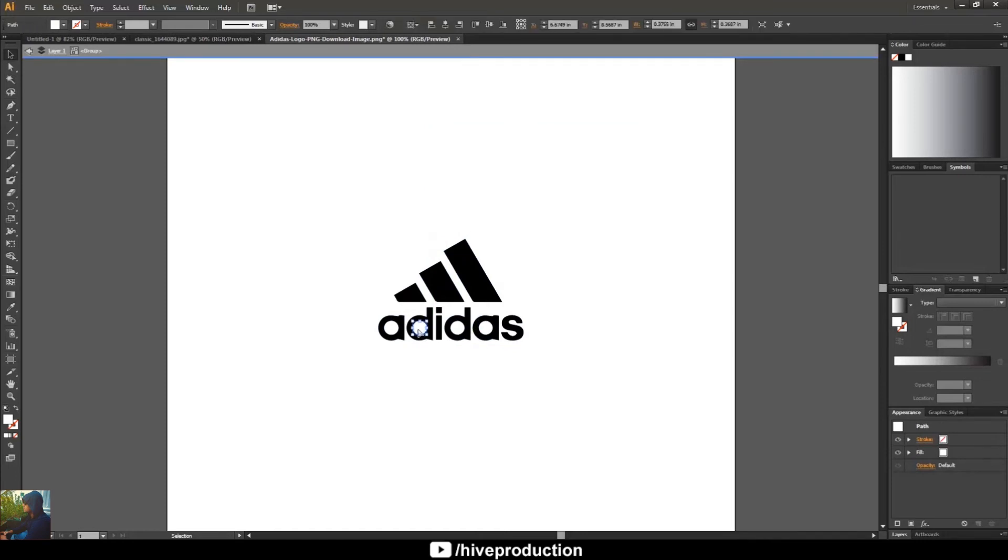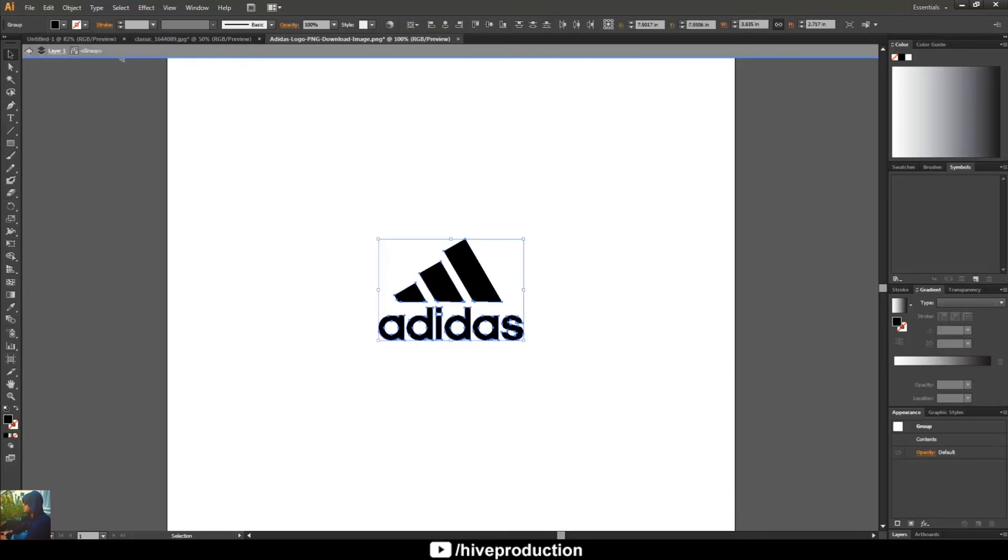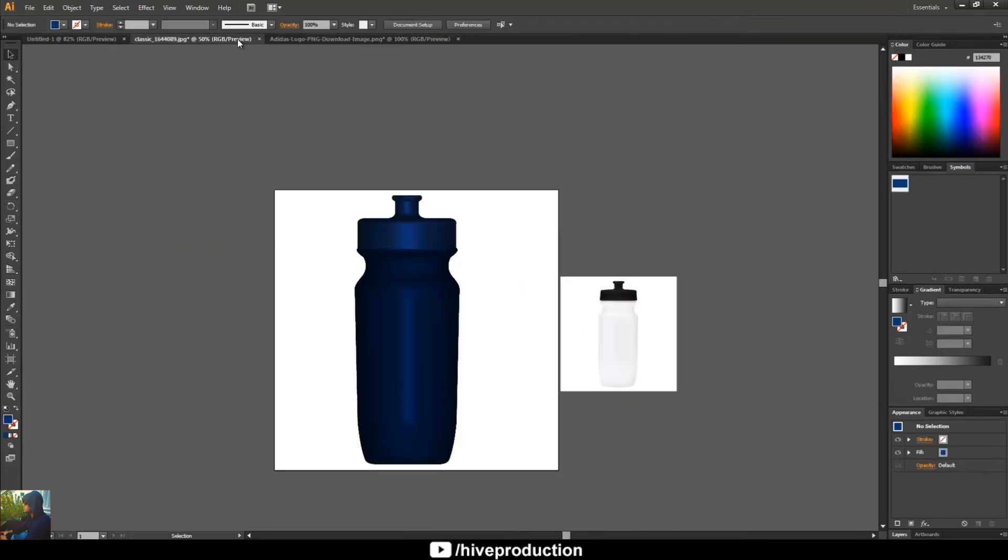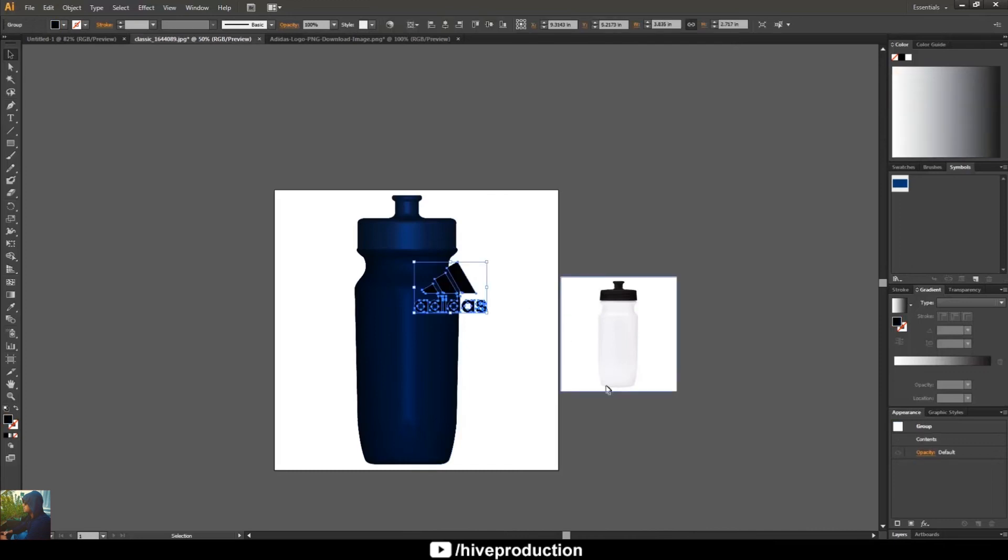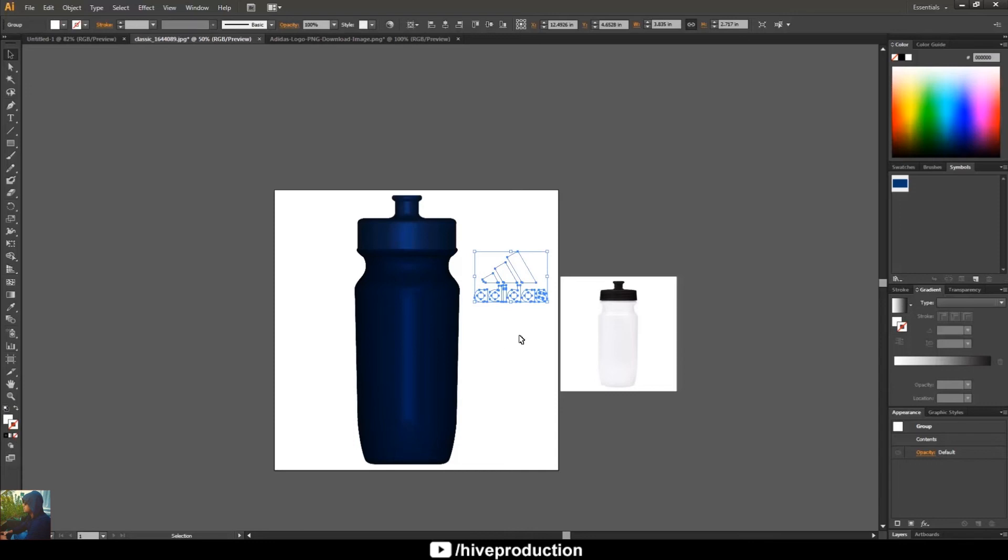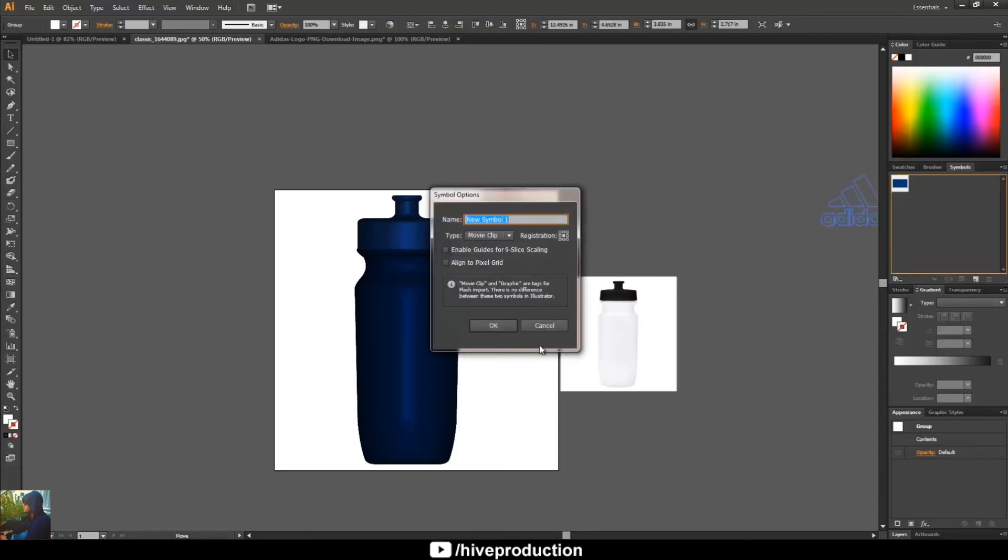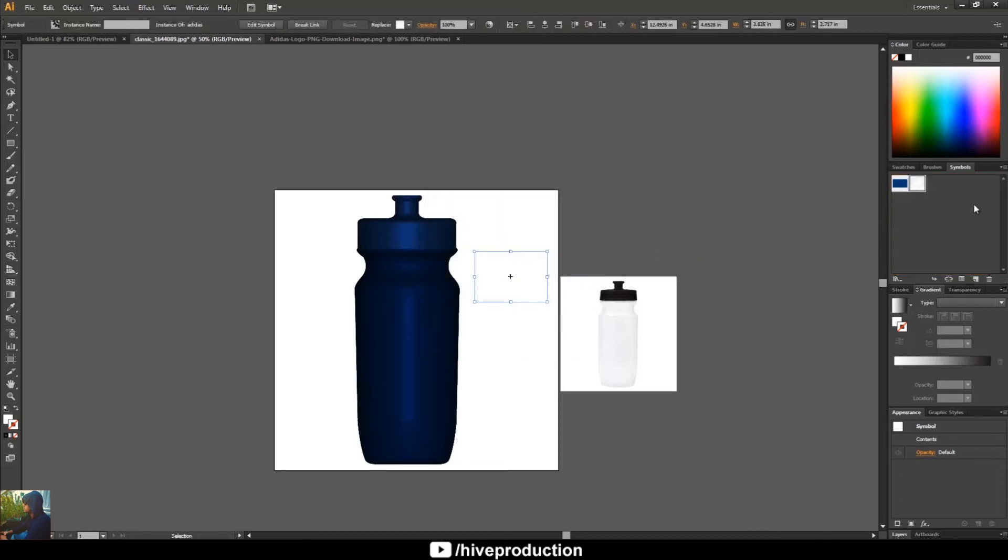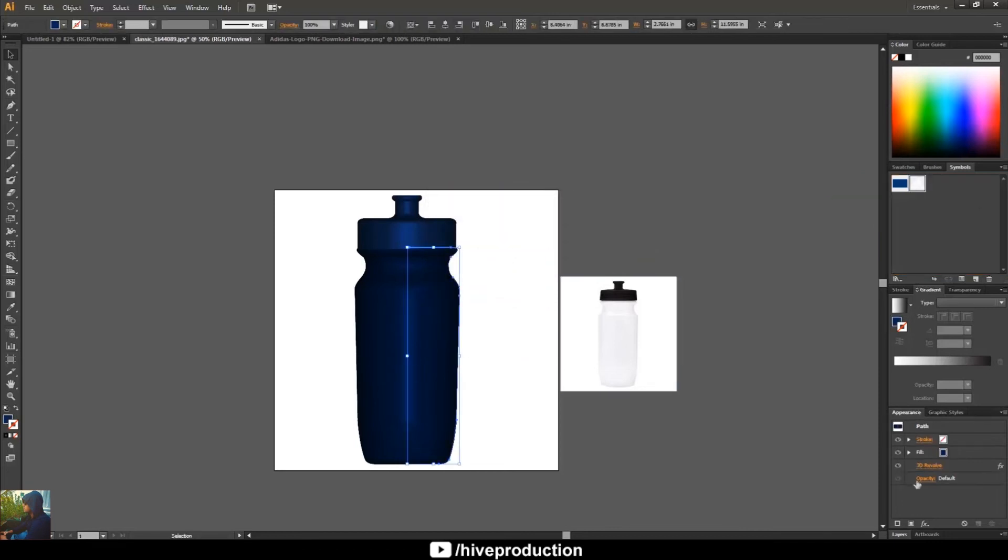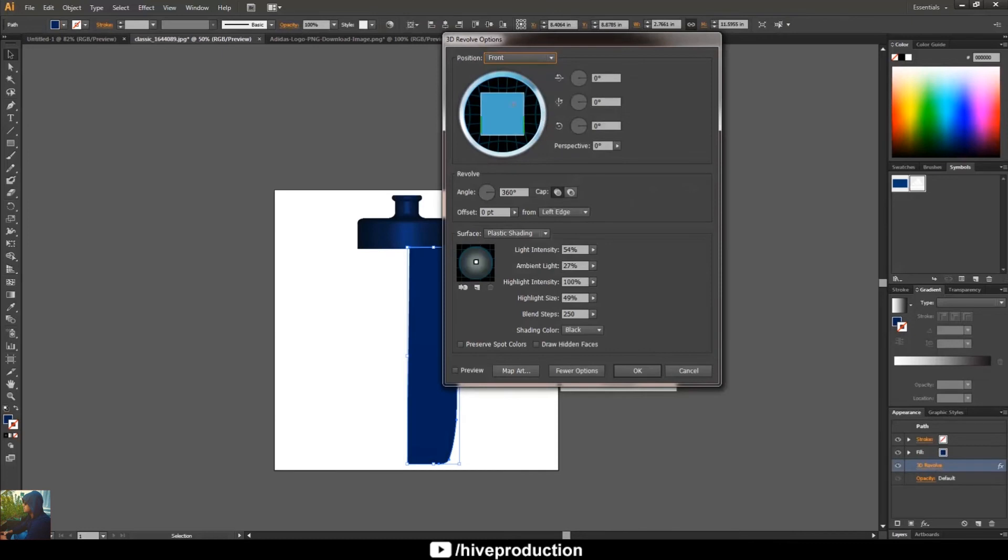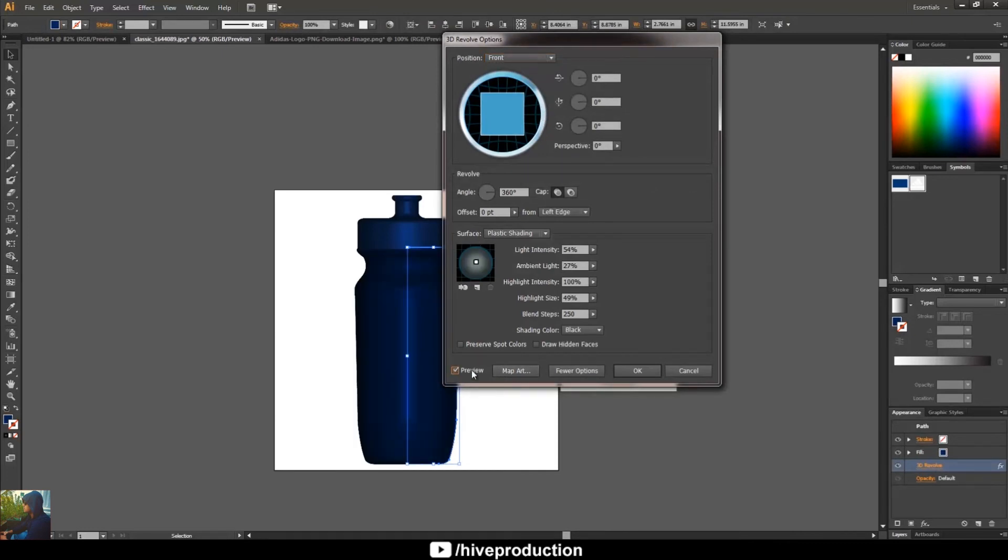Delete the extra segments and select all of them and add into the symbol. I have given the white color and add to the symbol and give the name Adidas. So we have both symbols: one is line and the second one is Adidas logo. So I'm just going to rotate this and go to the map art.